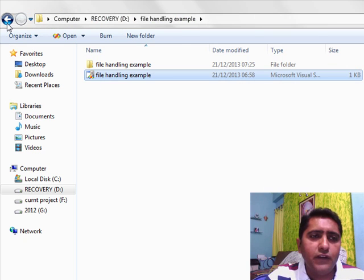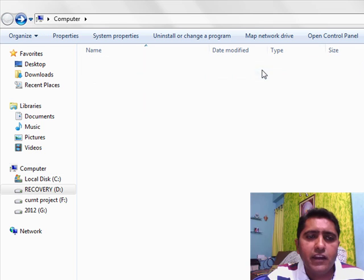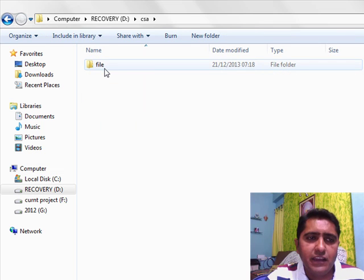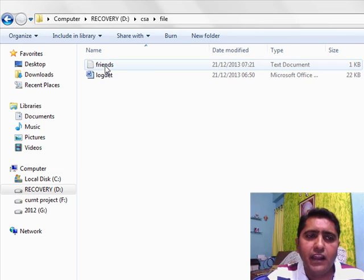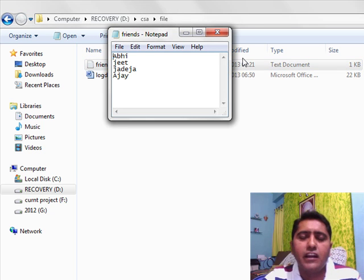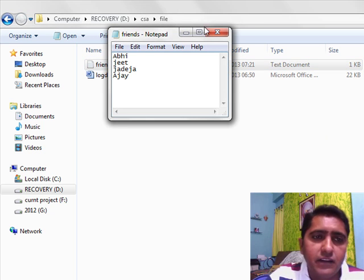Let me take a look at it. In my D drive I have a folder called CSA. In that CSA I have a file, and friends.txt is my target file. It is called the backend.